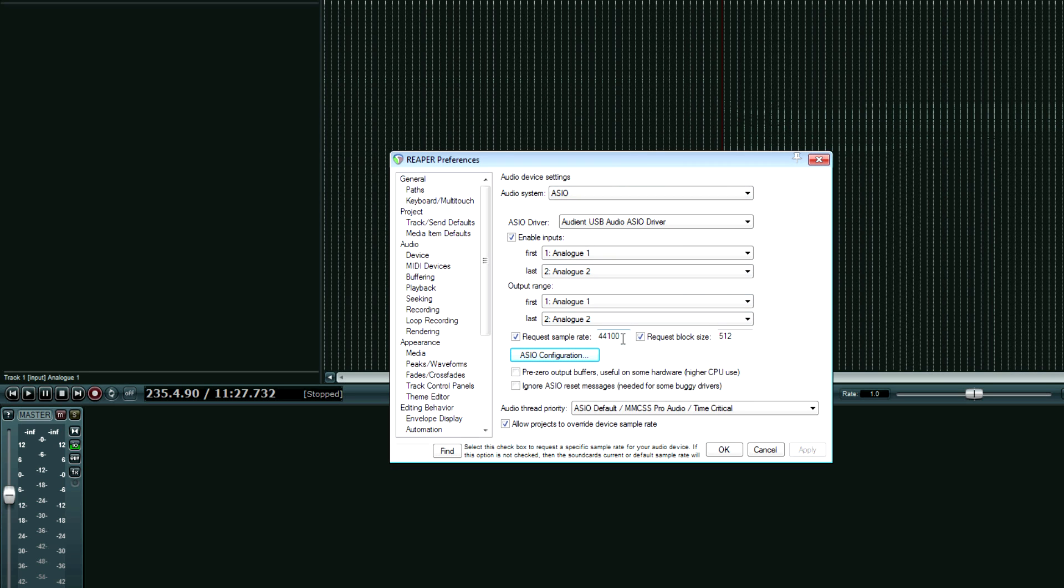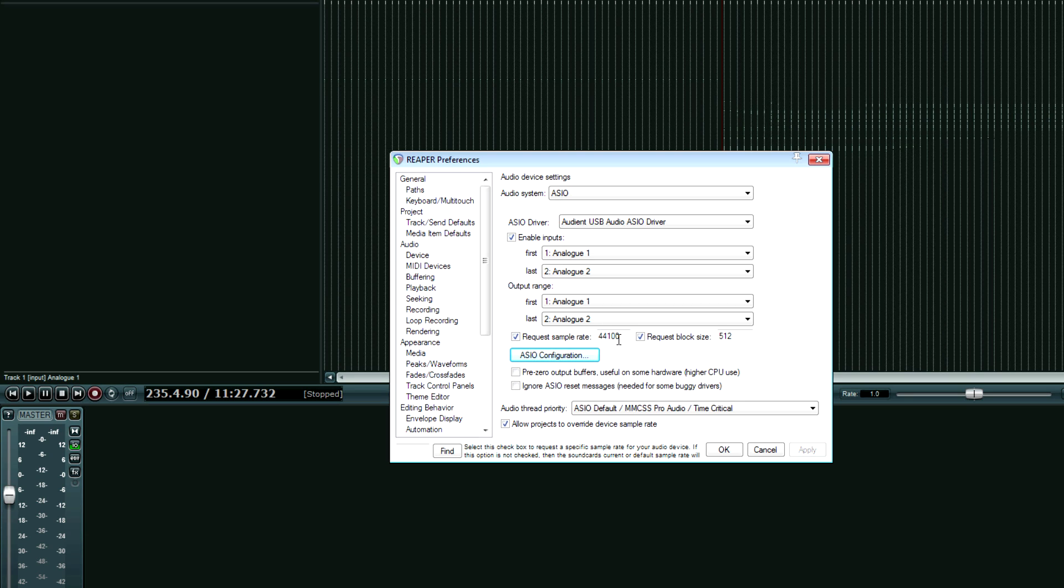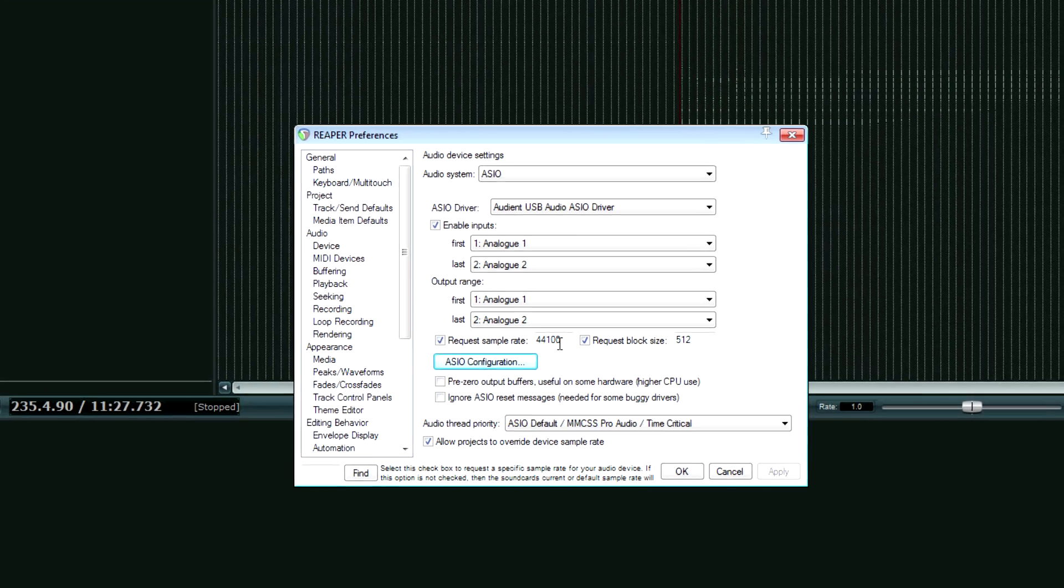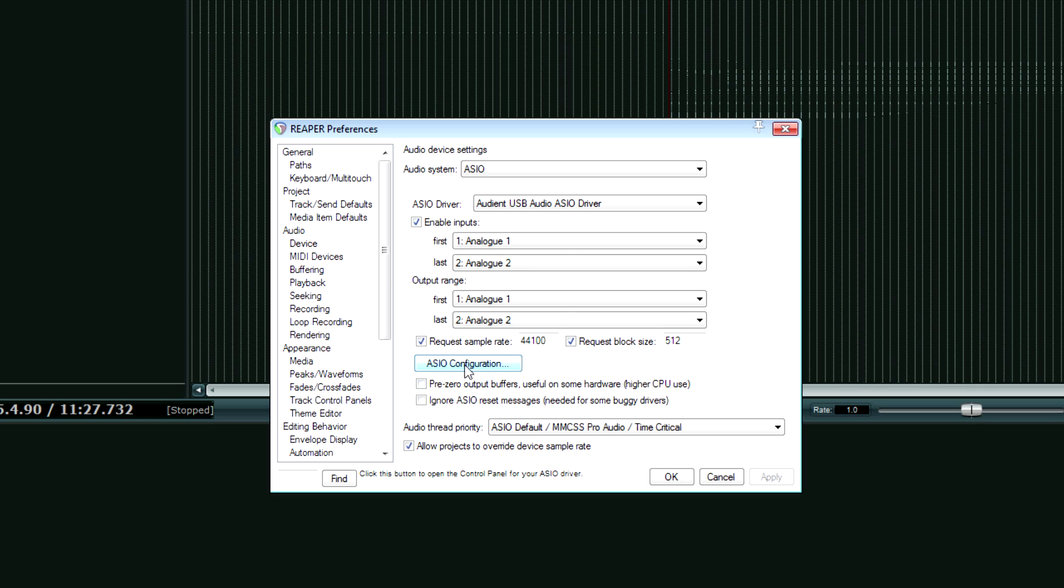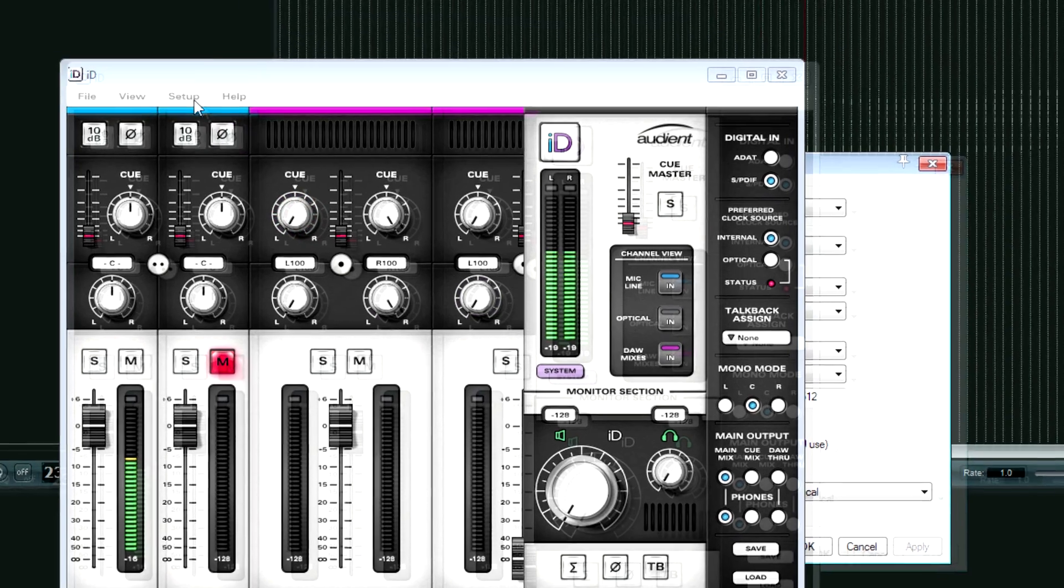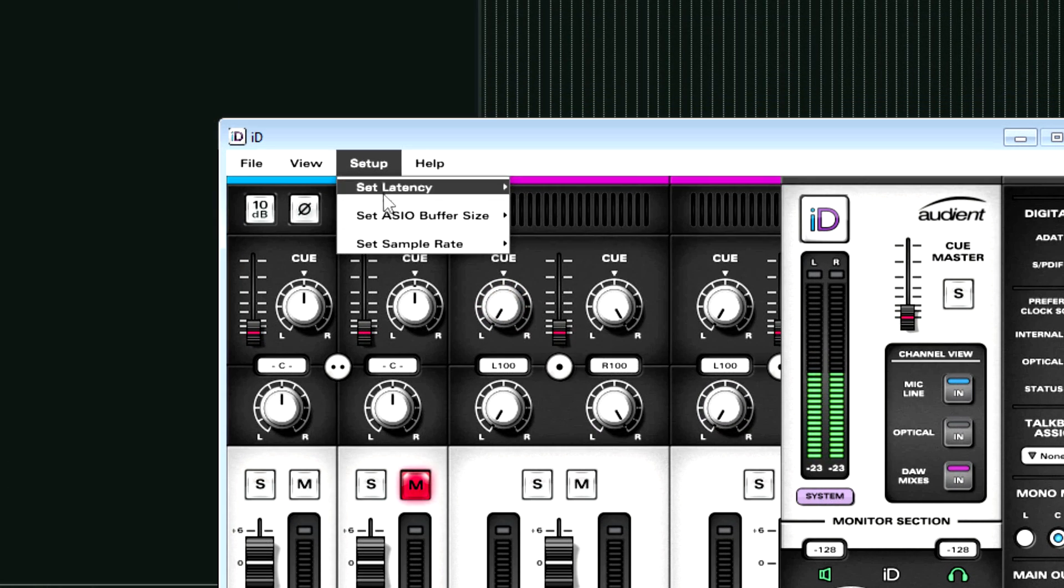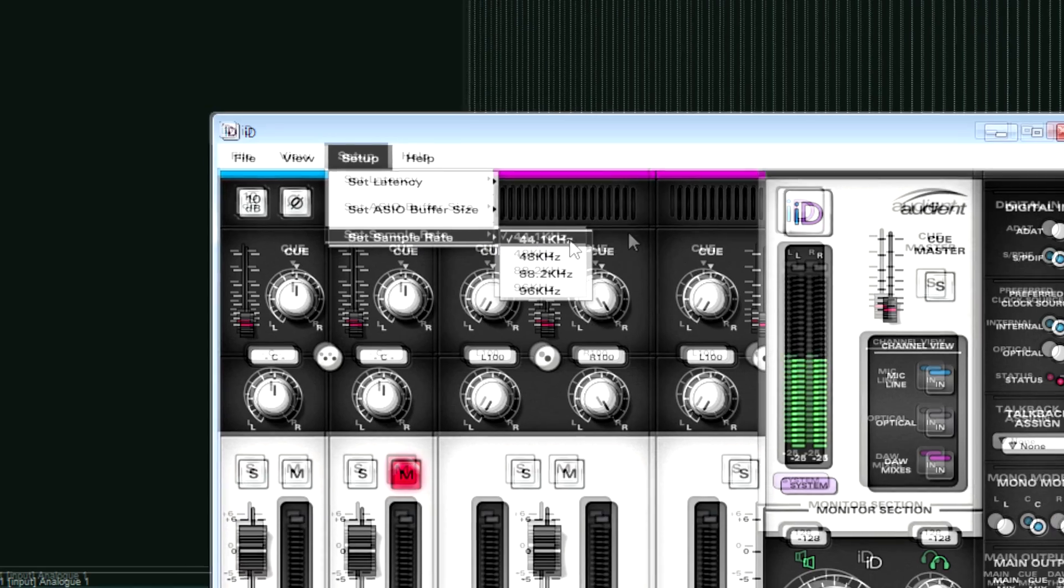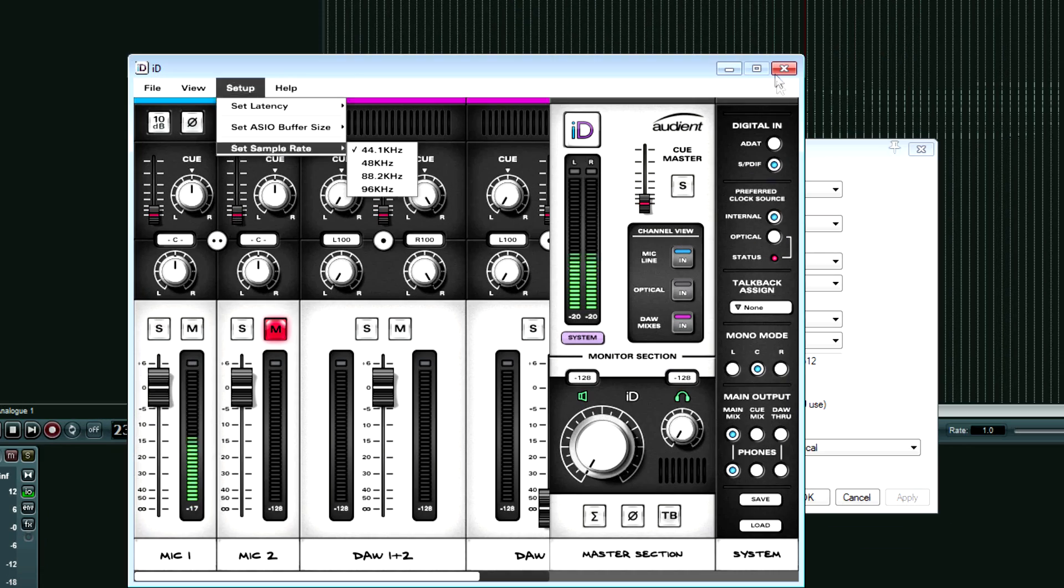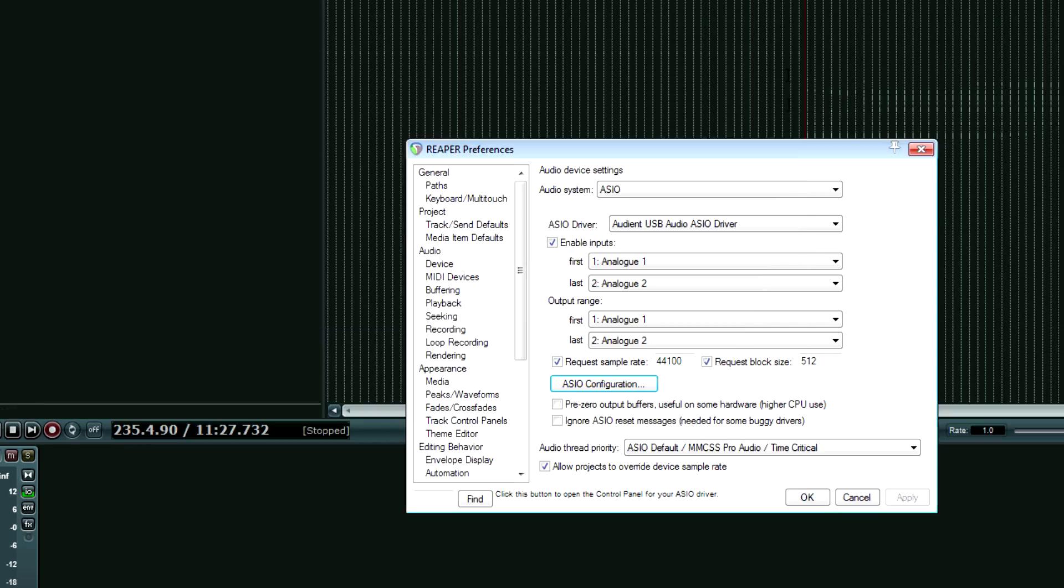My last thing that I need to do, again, we're working with a CD quality sampling rate, which is 44.1 kilohertz, or 44100 in here. So now that we have all this set, again, going to setup, ASIO buffer size, double checking on that, double checking on the sample rate. Yep, we're at 44.1 kilohertz, X out of this.